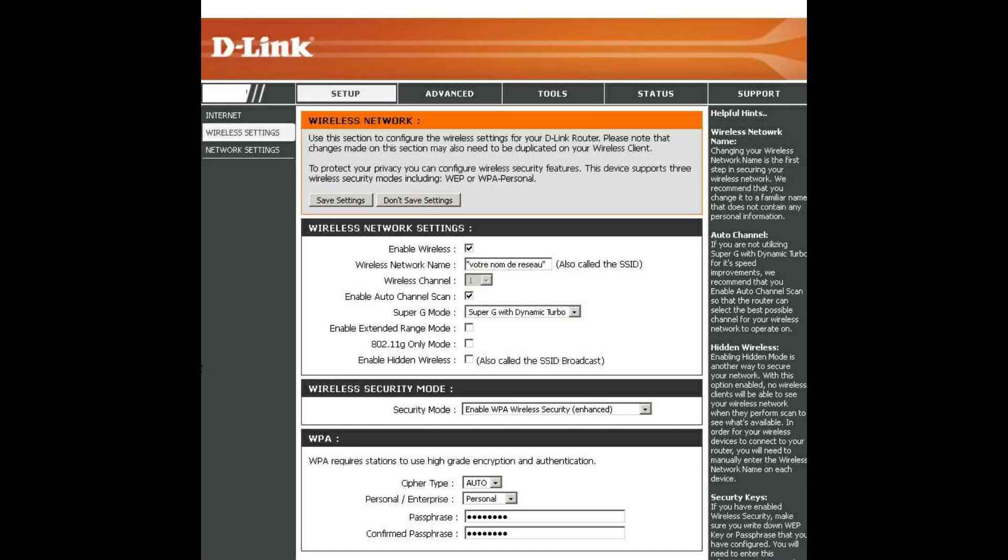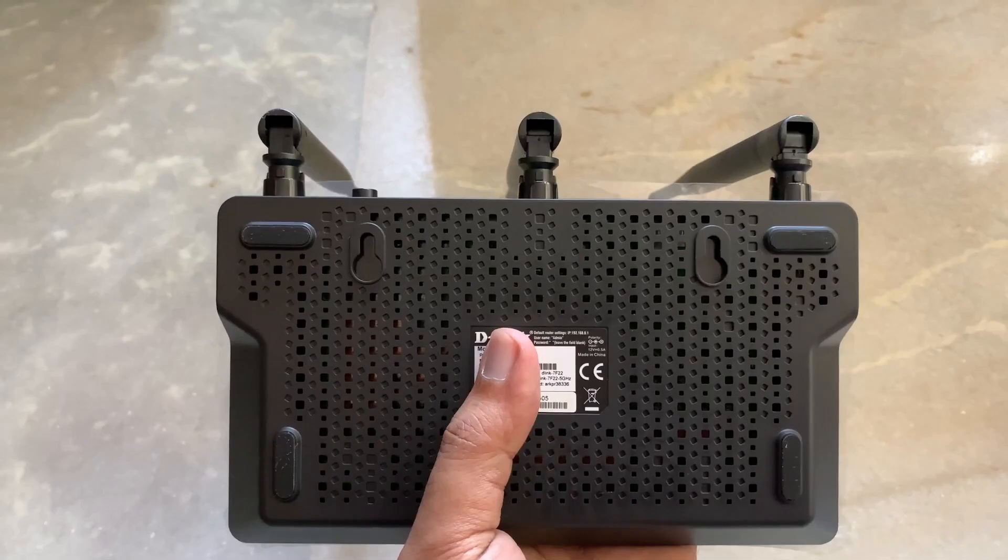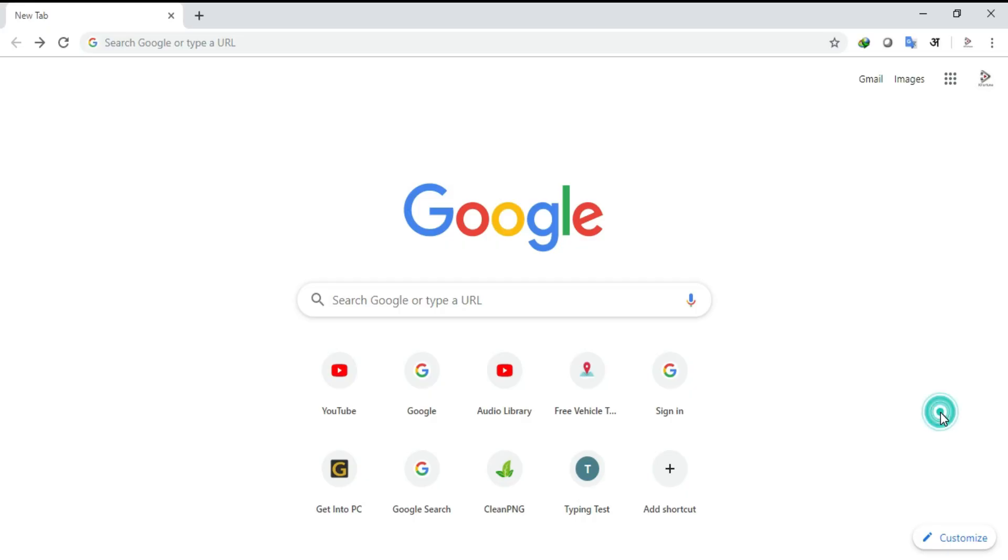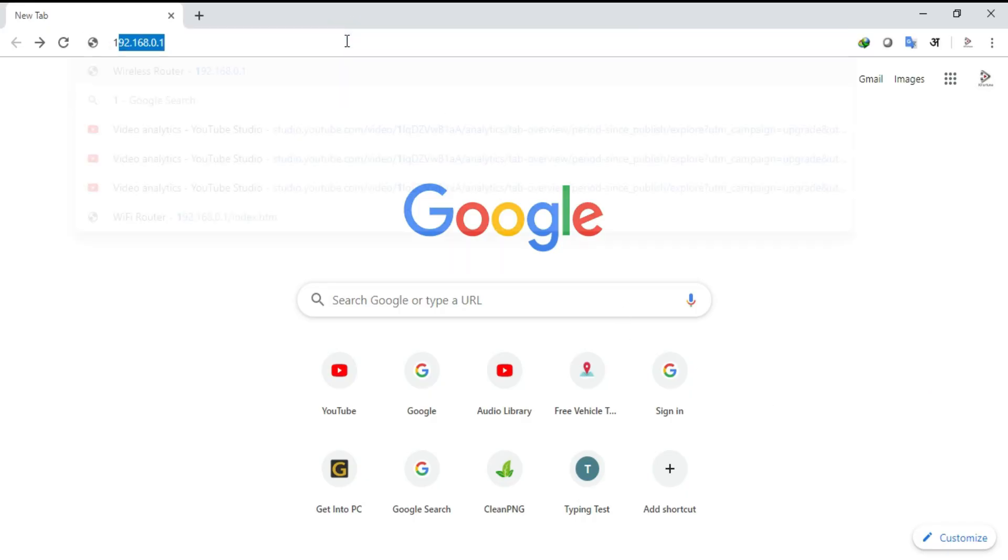Before getting into the configuration of router, note down the IP address and password mentioned at the bottom side of the router. Let us check out how to configure the D-Link router DIR-819.